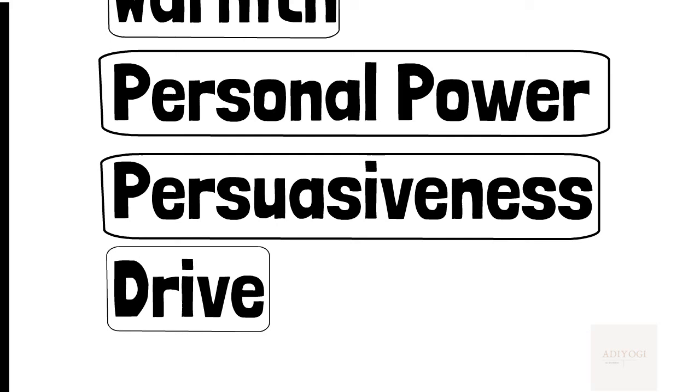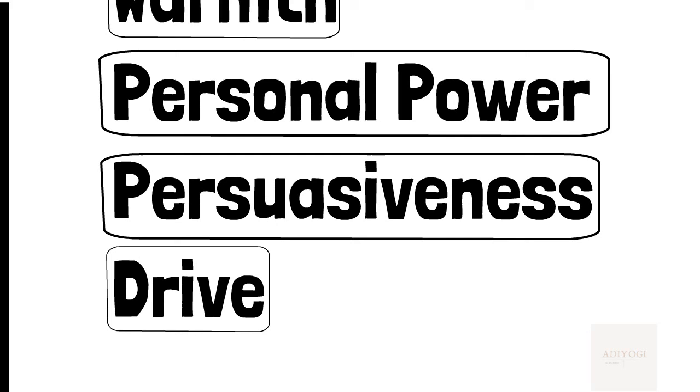The fifth component of charisma is persuasion. If you fear public speaking, you should know that most people do. But to be persuading, you need to develop that skill through practice.